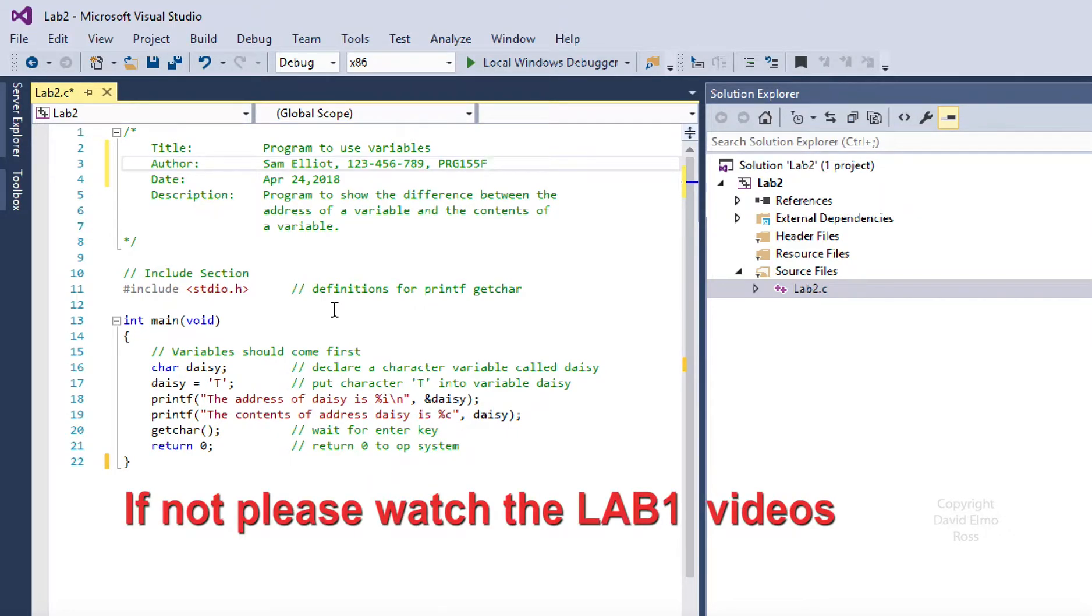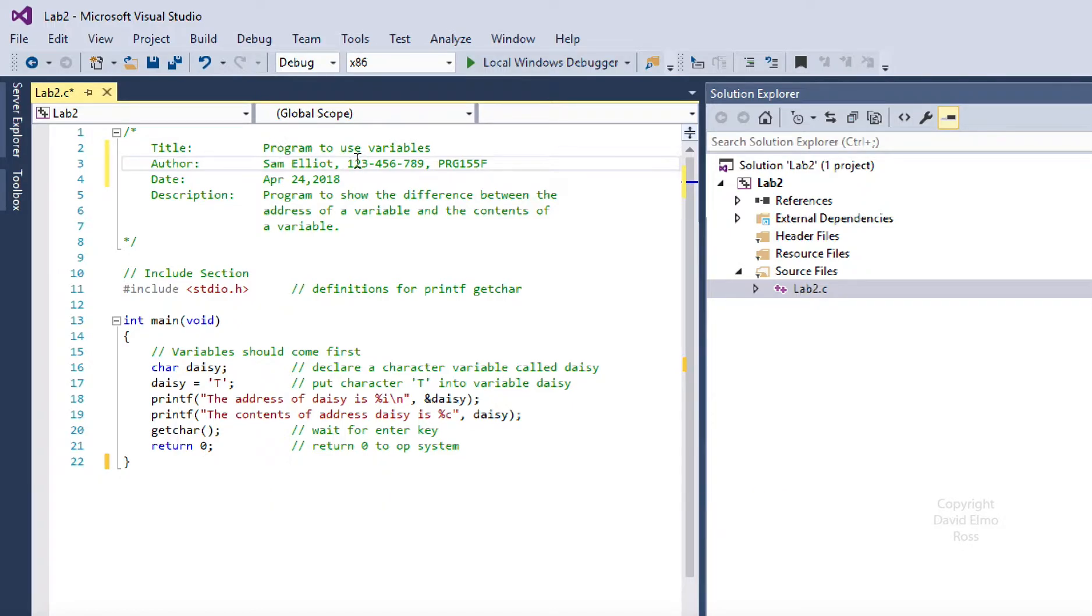Assuming you're able to follow the instructions in Lab 2, and let's just say your name is Sam Elliott, this is your student ID number, and you happen to be in Section F, this is what your code would look like.